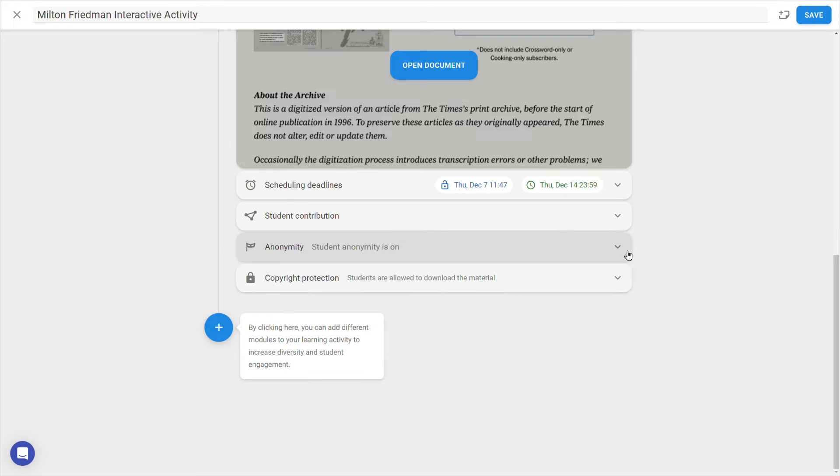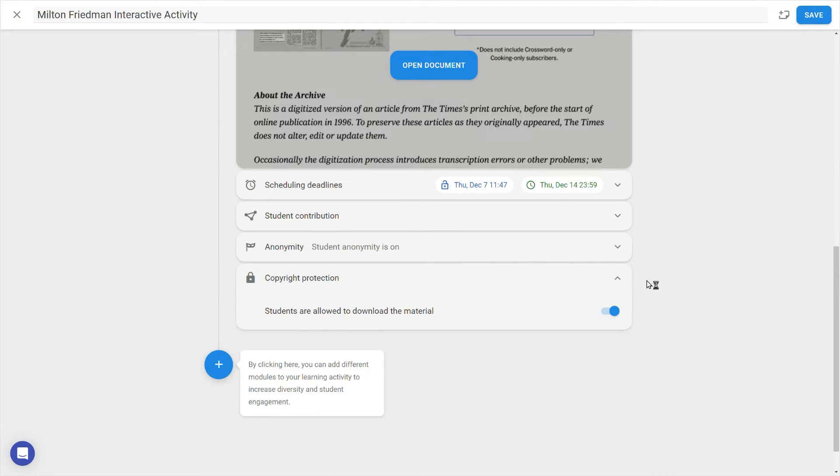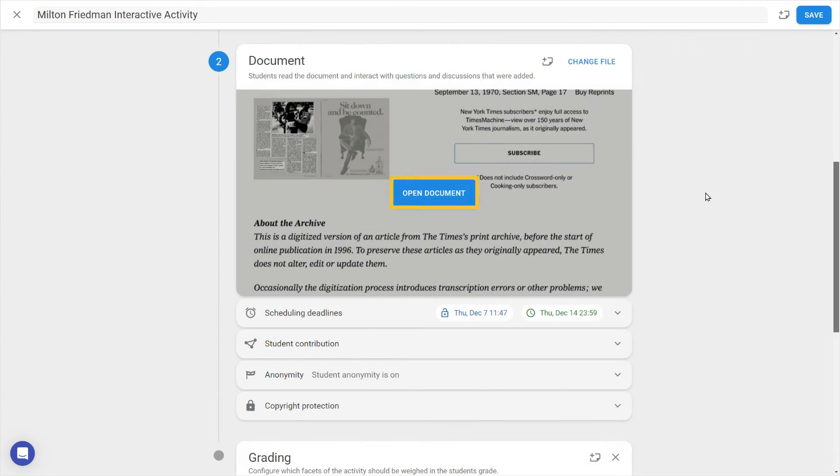And finally, Copyright Protection enables or disables students' ability to download the original document. Now let's click on Open Document and add some interactivity.